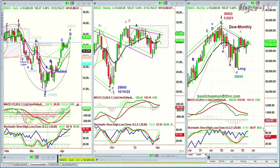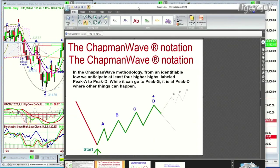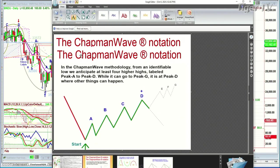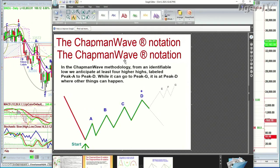You can't start the wave count on the bar that makes a low and then spikes up and makes a high. You can only do that in the Chapman wave instant restart at PET. We identify the lowest low bar, and from that we count each successively higher peak. If at any point before it gets to a D it fails and takes out the starting point of the low, you have to start all over again for the wave count.